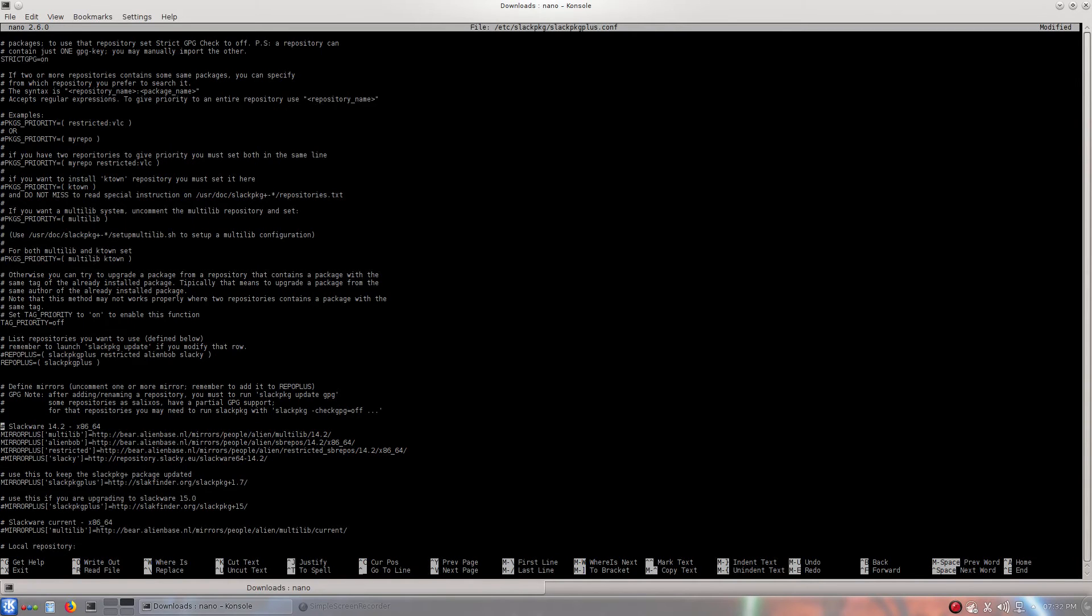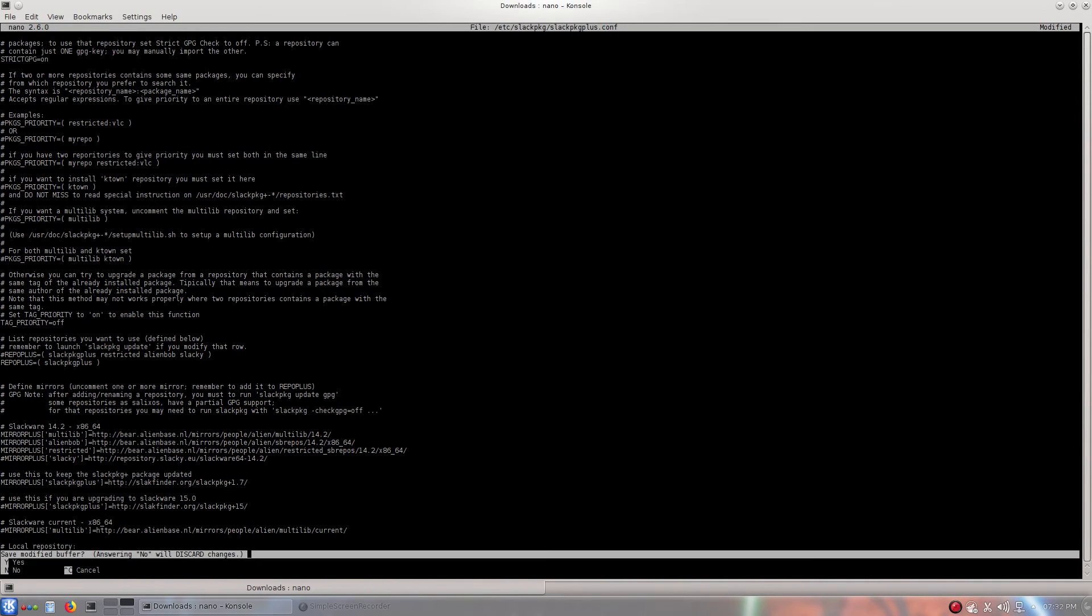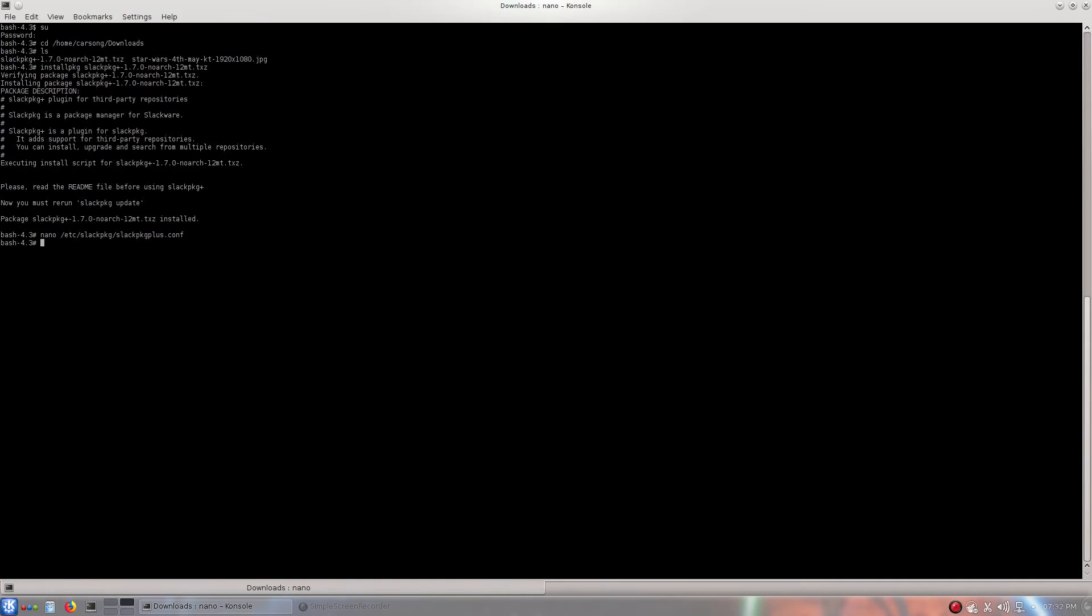But, yeah. We'll remove the comment on all the first three. Now we will click Control X. We will do yes. Enter. And there we go.